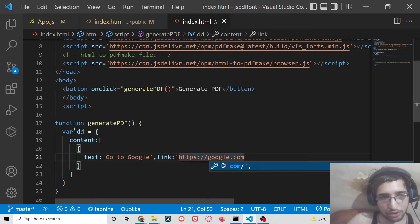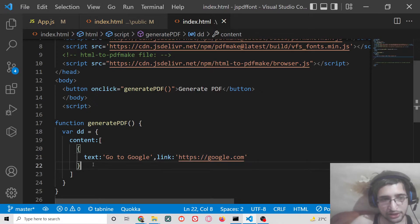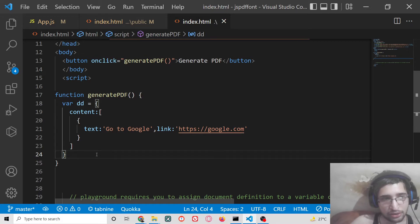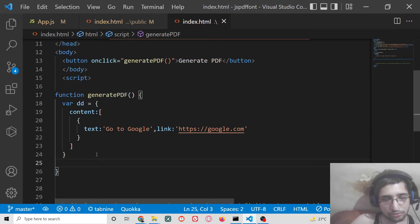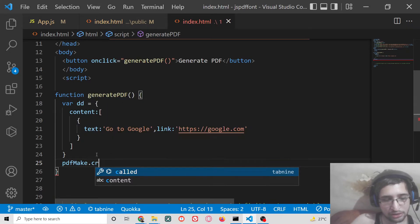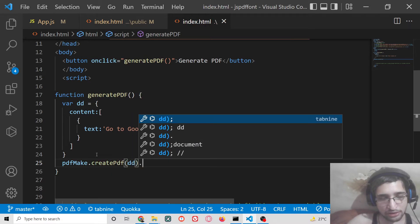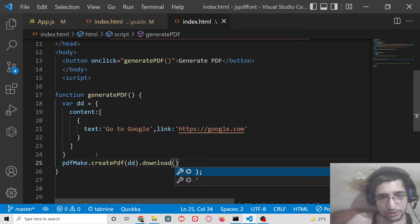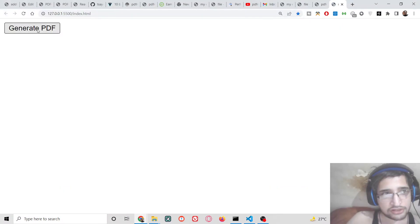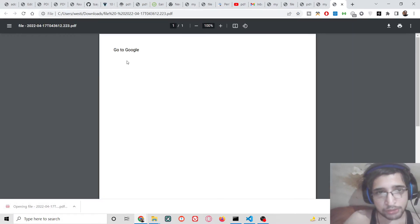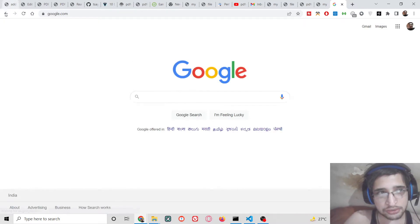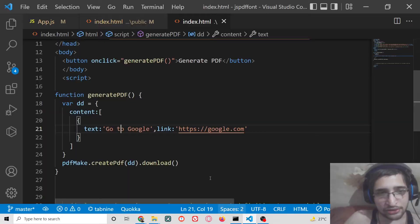That's it — put a comma. This is the first link. In order to save this document, it is very simple. We will say pdfmake.createPDF, pass the document definition, and call .download. If I now refresh the application and click Generate PDF, the PDF file will be downloaded. If I open this, you will see 'Go to Google' — if I press this, I will be redirected to google.com. So this is the external link.